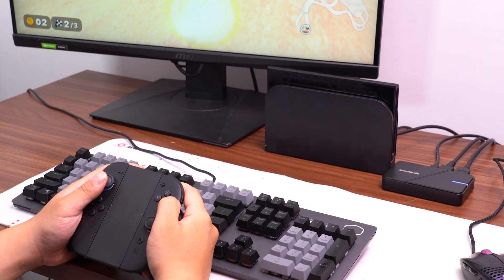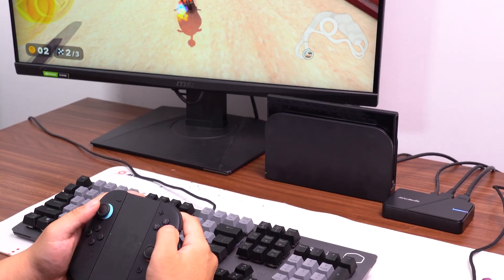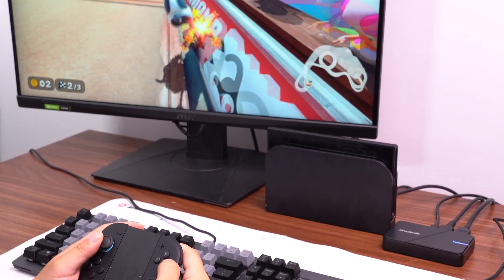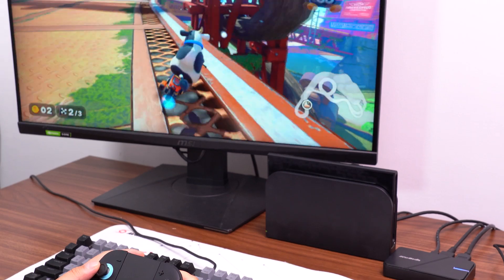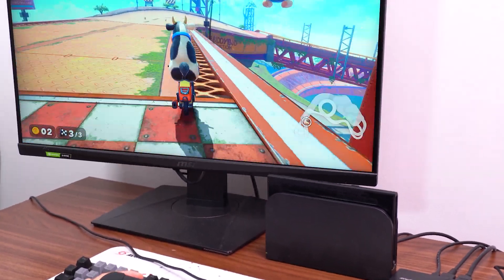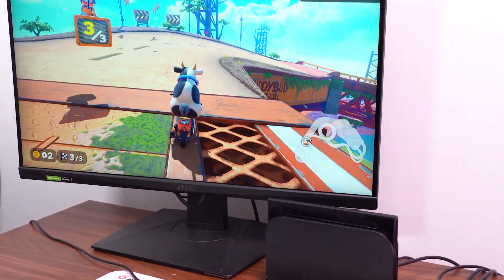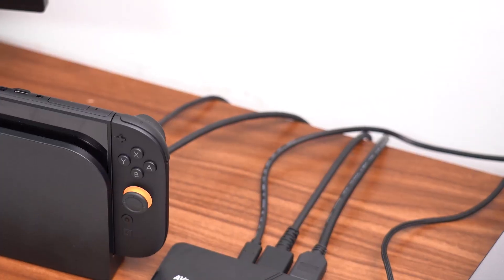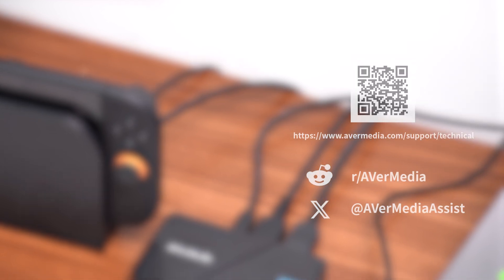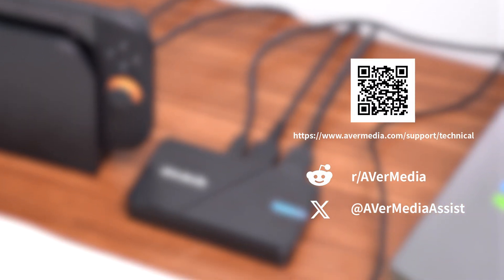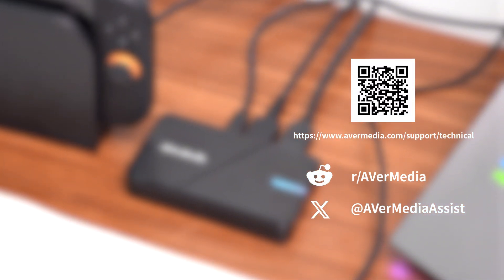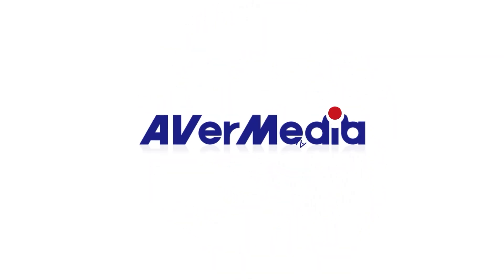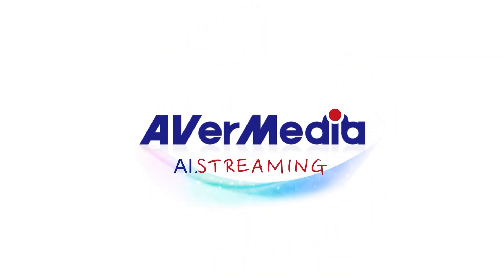And that's it. You're now ready to stream with the AverMedia Streamline Mini Plus. Thanks for watching this video. If you have any questions or need further assistance to set this up, please contact us at our support page.